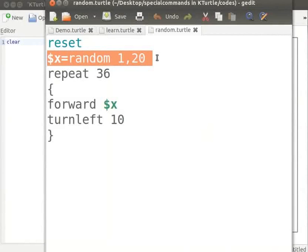Here the command random 1 comma 20 selects a number which is equal or greater than 1 and equal or less than 20 and assigns it to the variable x.